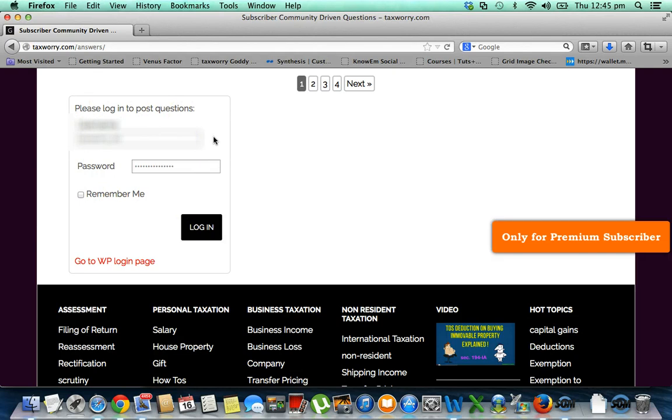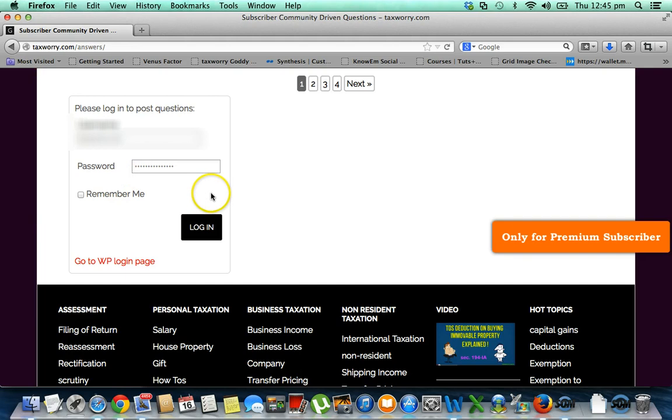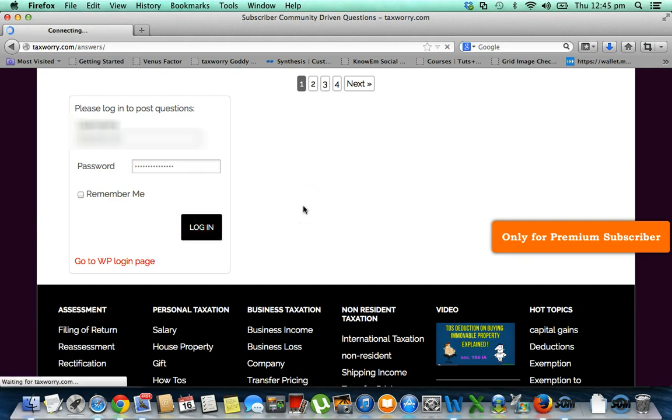Either you first log in and then click 'Ask Question,' or once you click 'Ask Question' you can log in from here. My username and password is already there, so I am logging in.